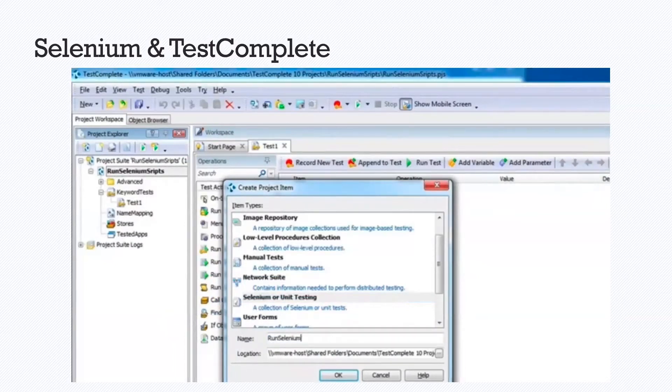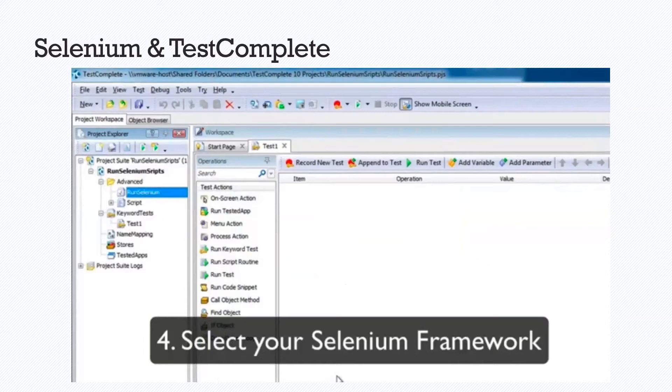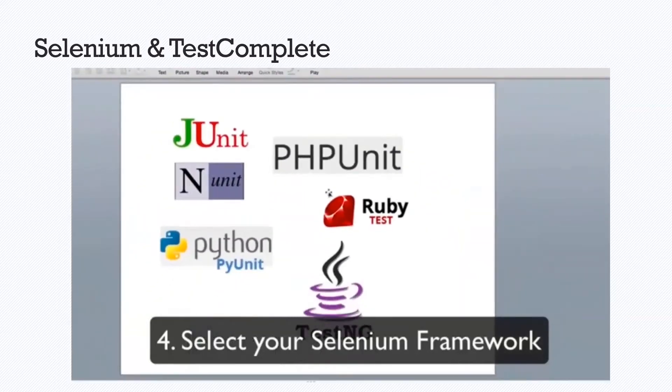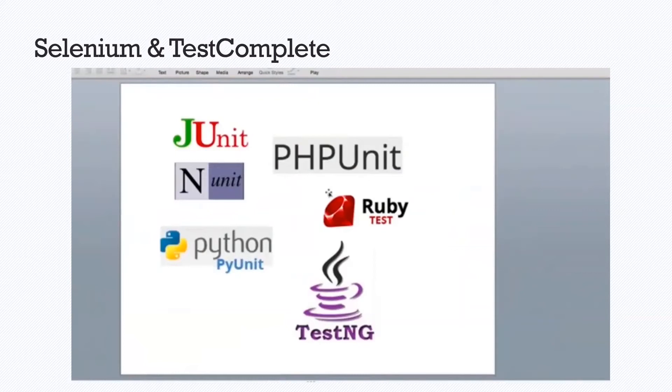Once again, insert the name of the test that we are using. And now we will select which Selenium framework we are using. TestComplete supports JUnit, TestNG, PIUnit, NUnit, PHPUnit, RubyTest, a ton of options when using Selenium.